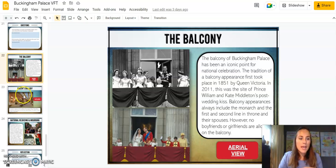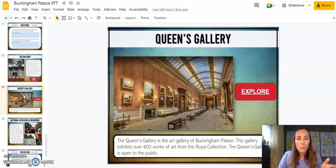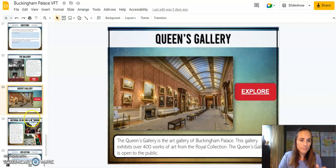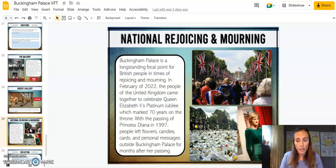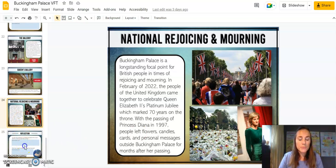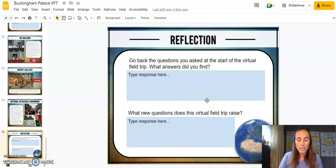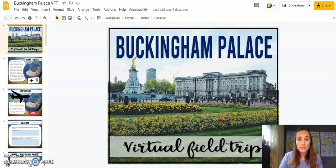We couldn't leave out the significance and tradition of the balcony, of course. And then ending with the Queen's Gallery, which is open to the public — there's a Google Earth link here. The resource also recognizes the significance of Buckingham Palace as a place that has served as a focal point for the British people in times of rejoicing and mourning, with a couple of examples. And finally, wrapping up with what did you learn and seeing if there are new questions raised from this trip.